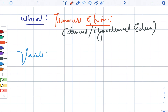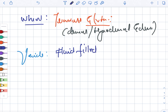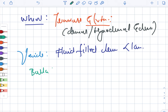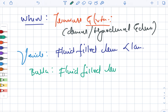Next, we are looking at the vesicle. The vesicle is a fluid-filled lesion and it is less than one centimeter. Looking at the bulla, it is also a fluid-filled lesion, but it is greater than one centimeter.